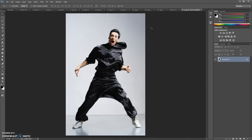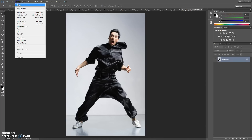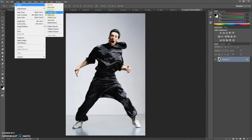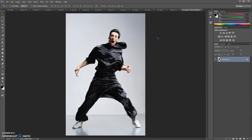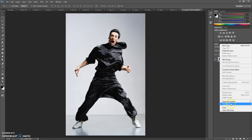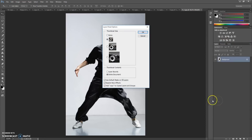Second step: go to Image, Mode, and check RGB Color and 8-bit channel. And the last step, just for CS5 and higher versions: click on the menu icon at the right, select Panel Options, and check 'Add copy' to copy the lesson groups.